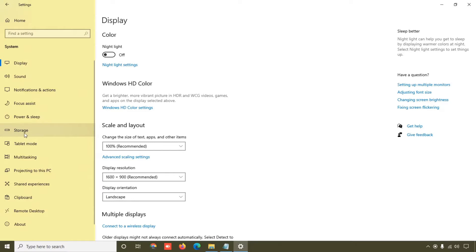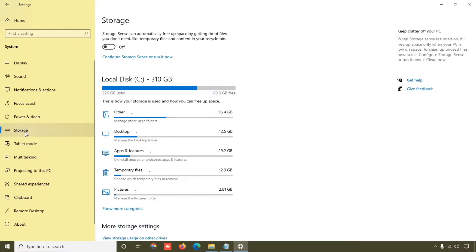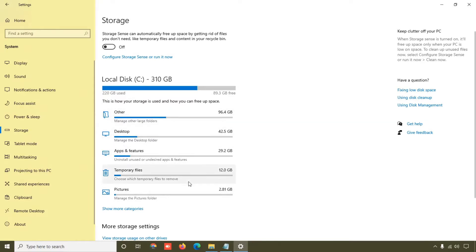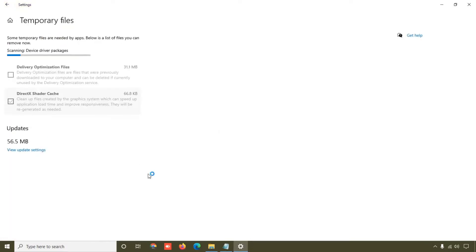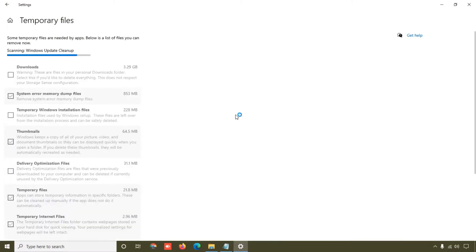So friend, here we are going to click on this Temporary Files which is showing 12 GB. Simply click on that.